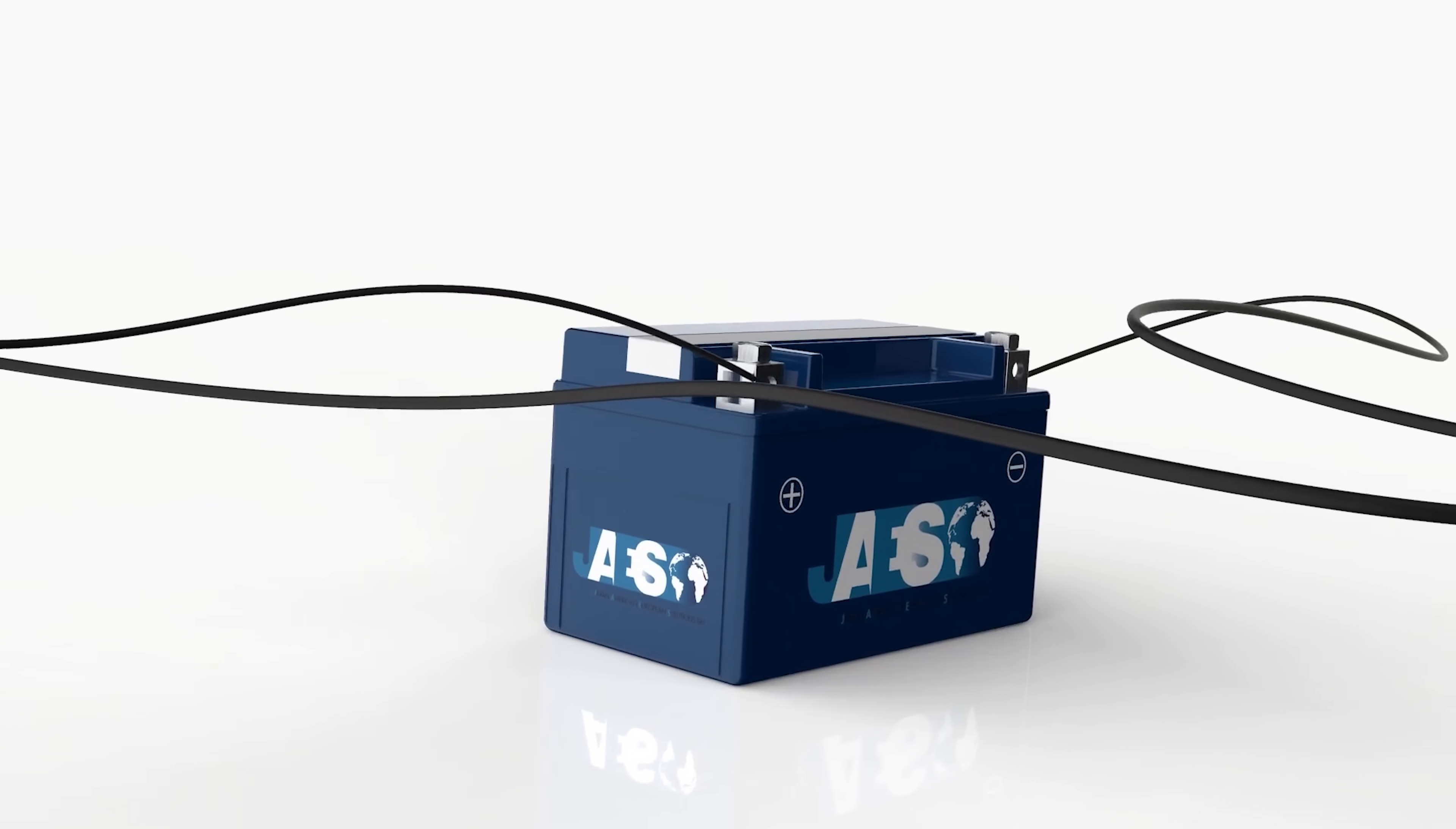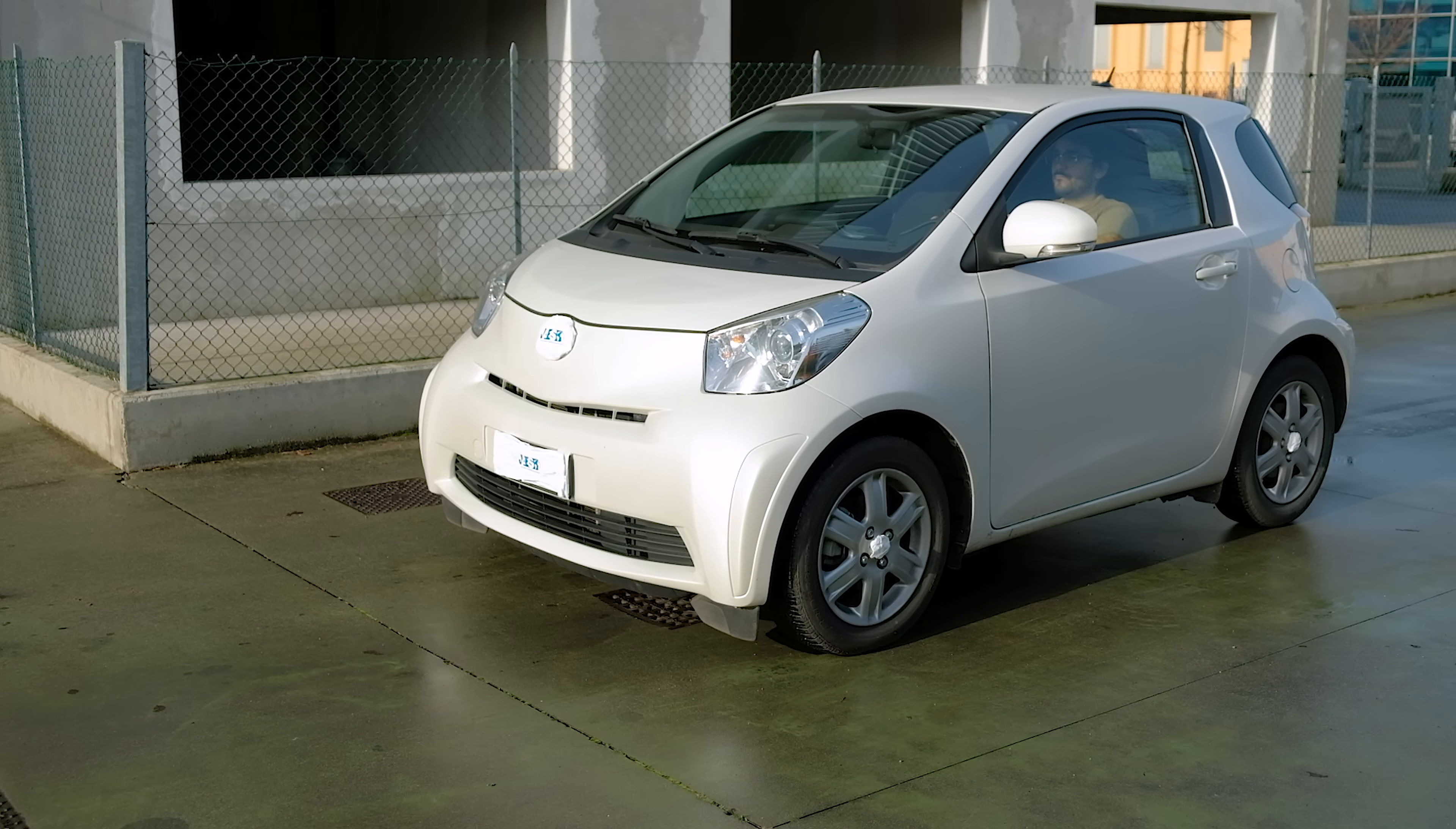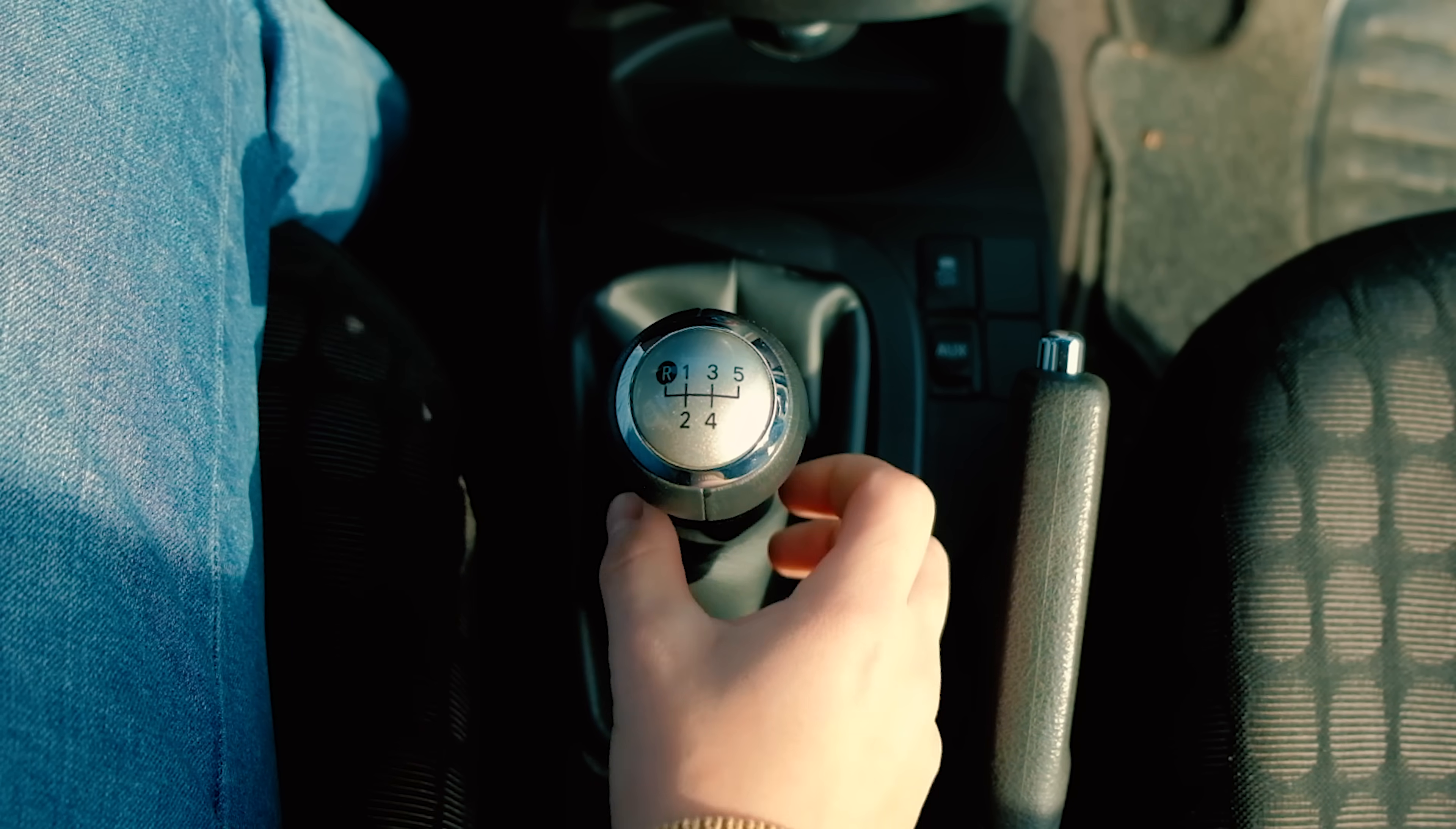In the first part of this video we had the chance to understand the entire car ignition system. Now we will see what we need to do in order to drive our vehicle. Suppose that the drive stick is put in neutral, which is the stage where no gear is engaged.